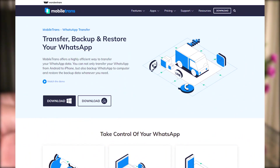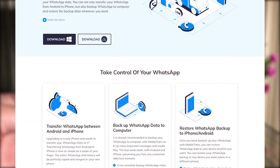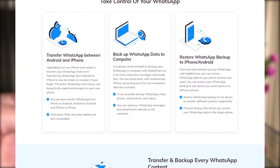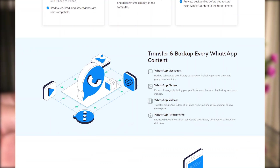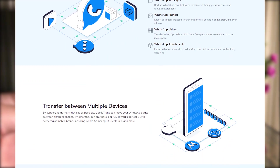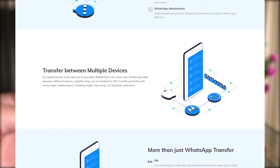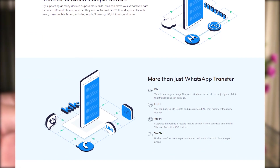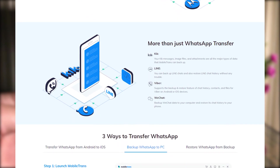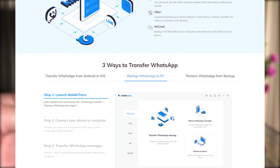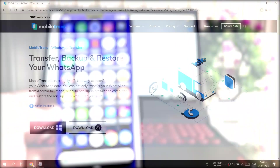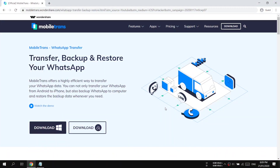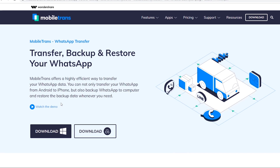You need to download and install Wondershare MobileTrans WhatsApp Transfer software on your computer, which offers a highly efficient way to transfer your WhatsApp data. You can not only transfer your WhatsApp between iPhone and Android, but also create a backup of your WhatsApp chats to your computer and restore the backup data whenever you need. It's available for both Windows and Mac users.